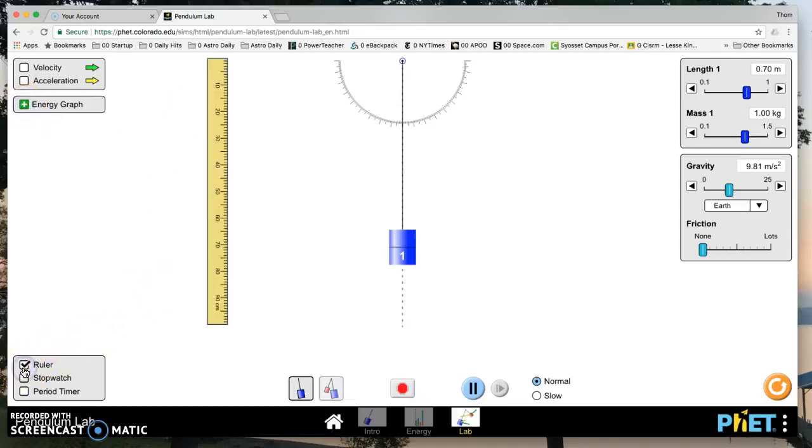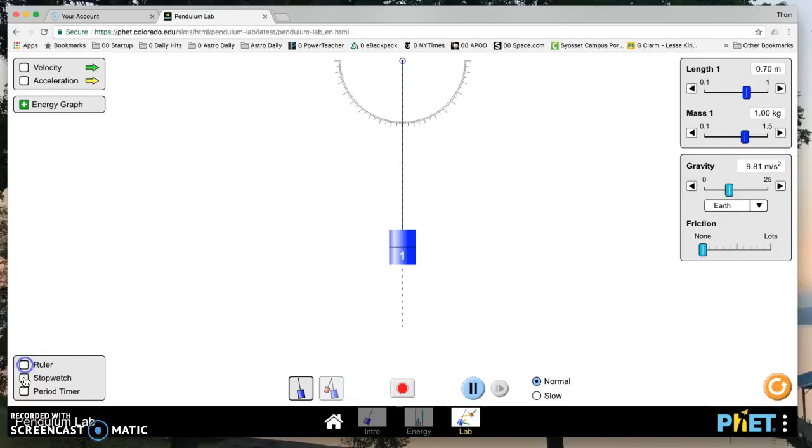Now you can have a ruler to measure the length, but the length actually tells you what the length is over here. You can have a stopwatch, but you don't really want the stopwatch.